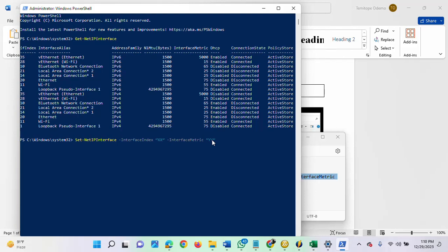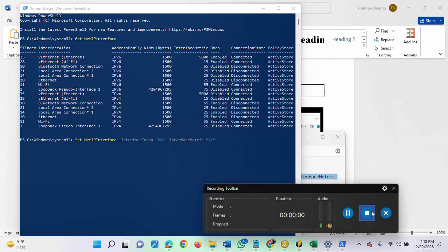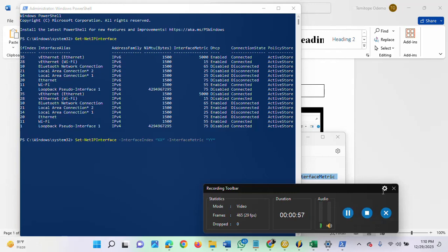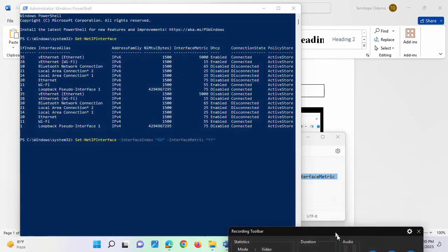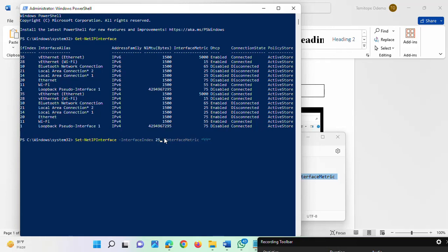Let's assume I want to set this to... let me pick... the interface metric 25. So what you need to do is change this to 25.